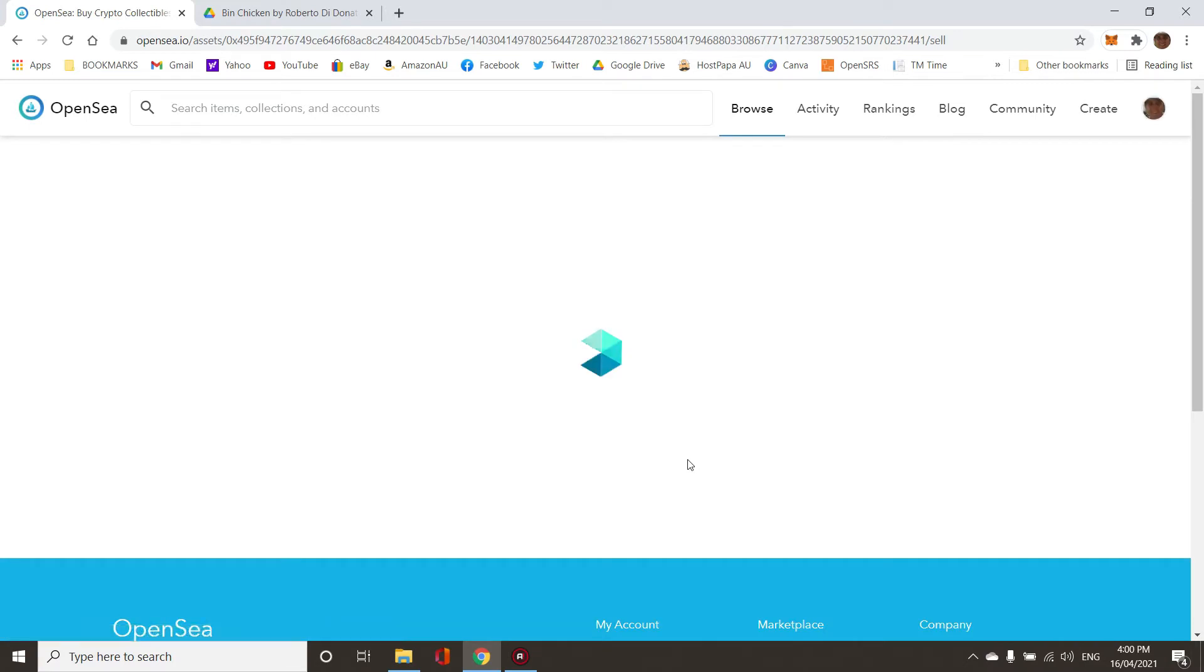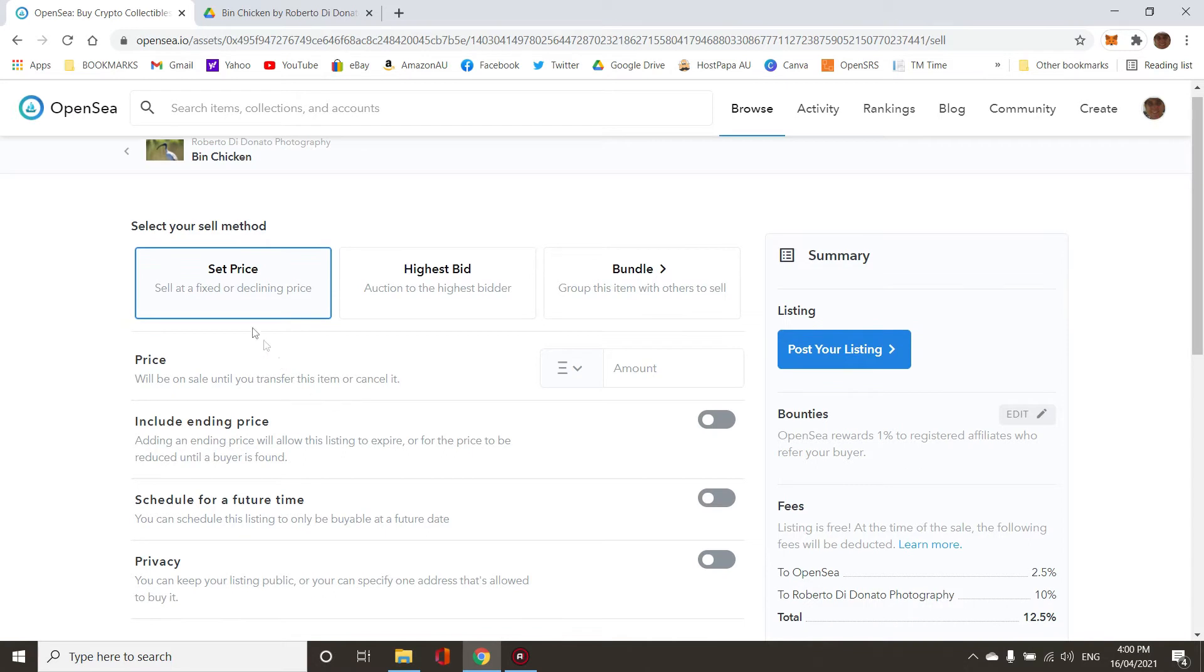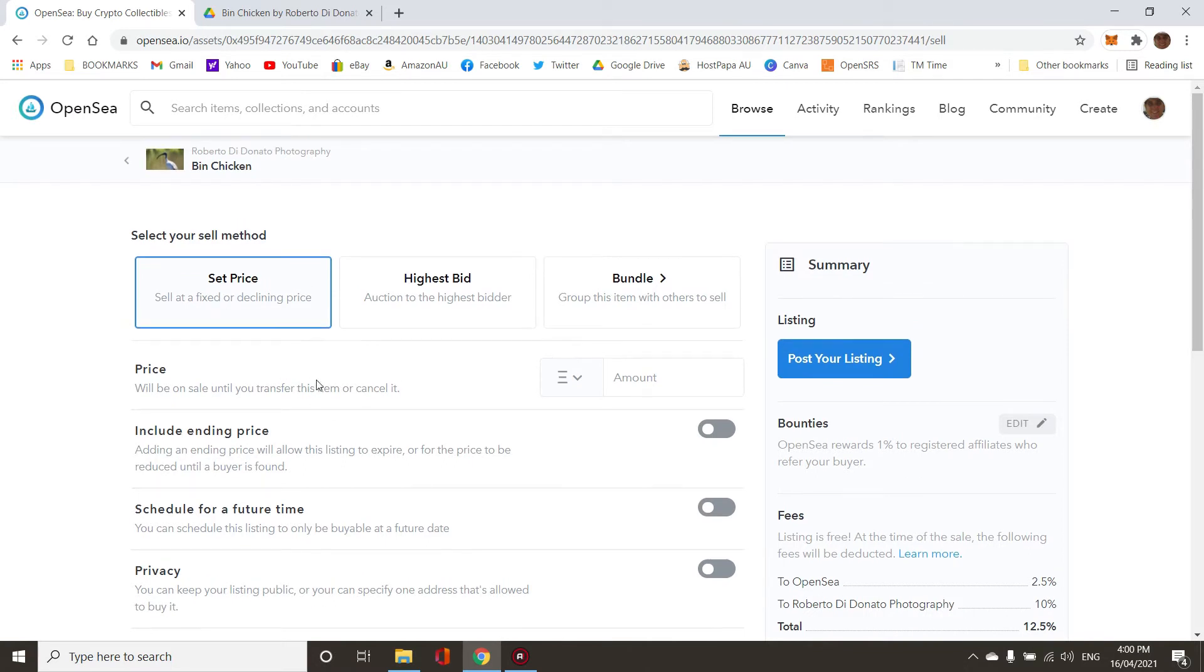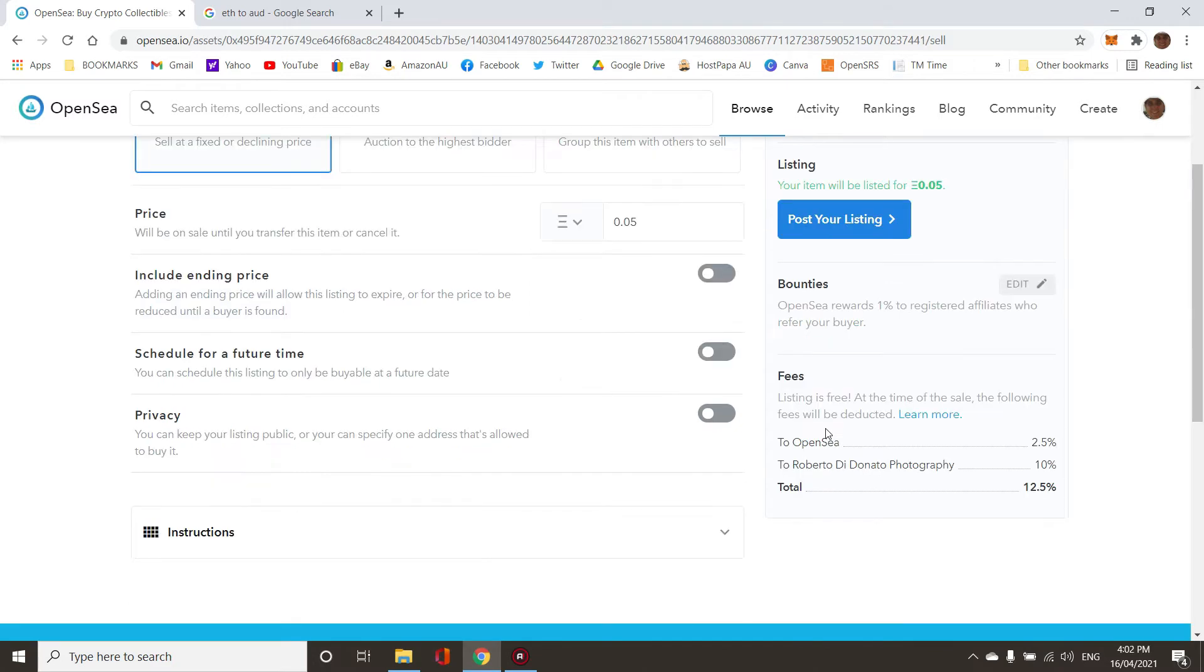Let's sell it then. Now this is the bit where do you pay more gas? Because everyone keeps saying no, you don't pay gas on the second time. Let's just set the price. It's about 150 bucks, but Ethereum goes up and down like a yo-yo. Listing is free.